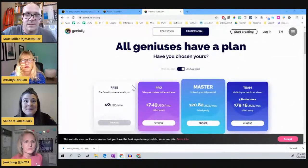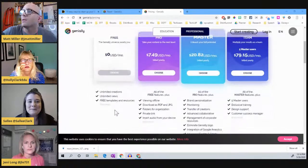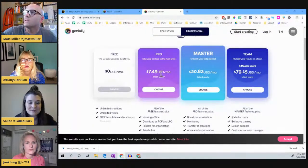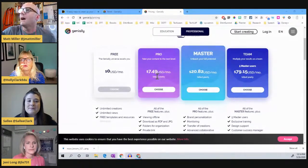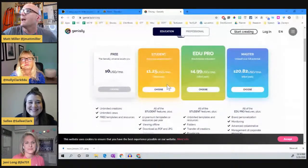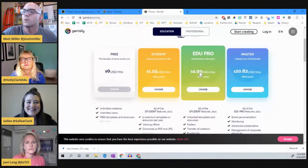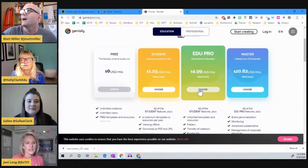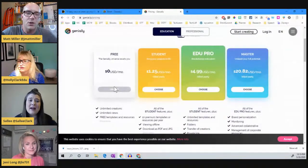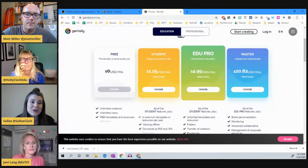Here's the pricing: the free plan gives you unlimited creations and views using free templates. Pro is $7.50 a month billed yearly — about $90 for the year. Under the education button, Edu Pro is $5 a month, which translates to $60 yearly. To get started, the free version can totally get you going. They even had one breakout template in the free version that we used — we just wanted more, so we bought it.